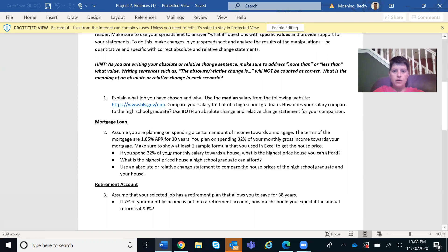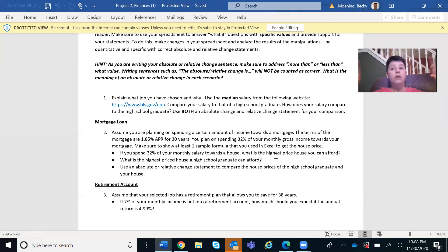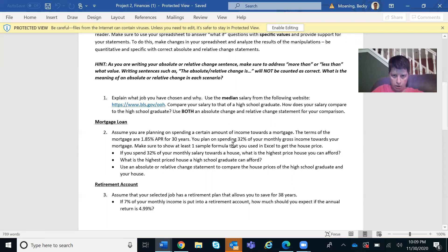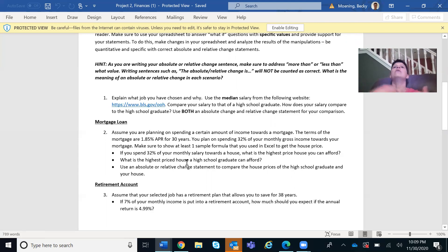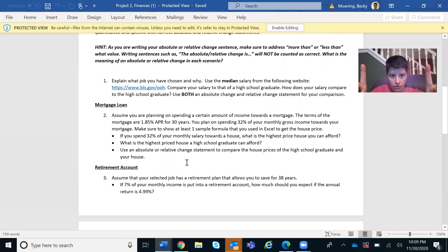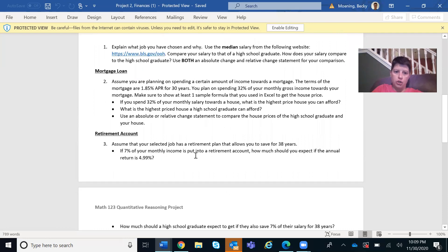For the mortgage section, remember mortgages are paid 12 months a year. They give you an APR and 30 years. You plan on spending 32% of your monthly gross income on the mortgage. So take your salary — say $70,000 — divide by 12 to get your monthly gross, then multiply by 32%. That tells you how much you want to spend per month on your mortgage. Then use Excel's PV function to figure out the present value. Do this for both yourself and the high school graduate, and include an absolute and relative change statement.